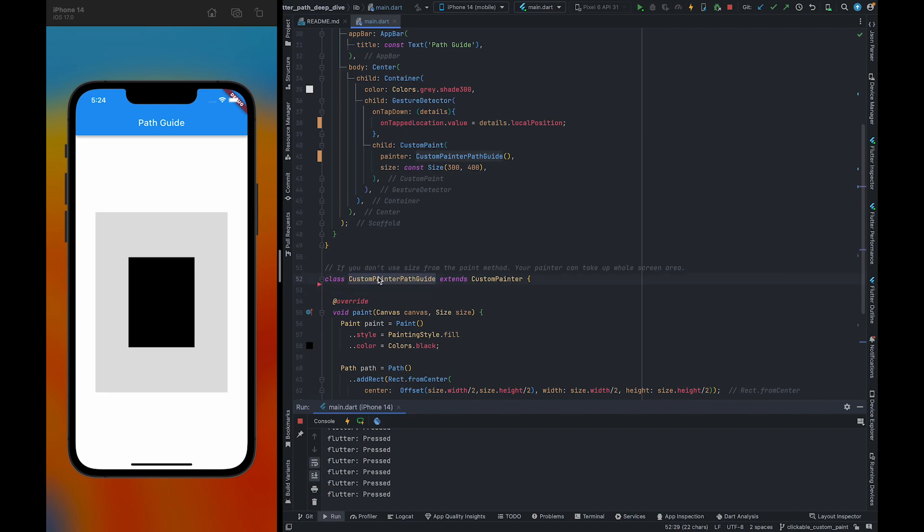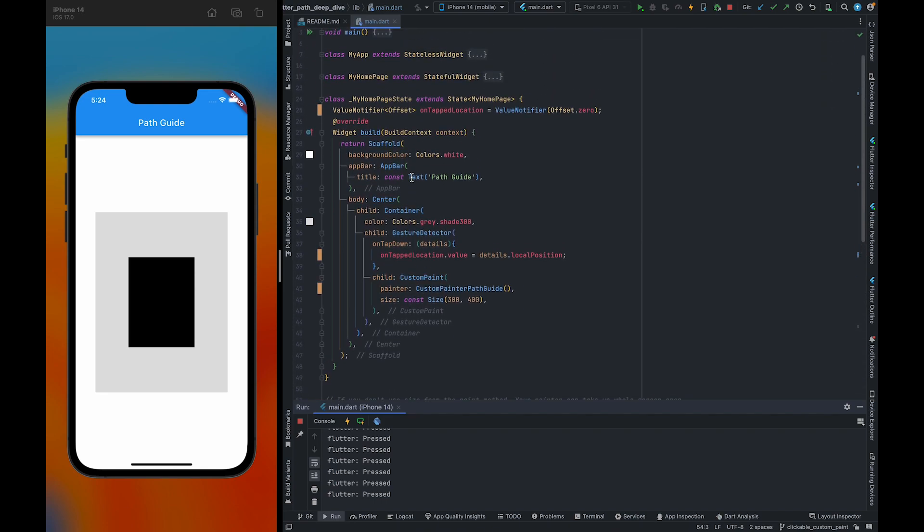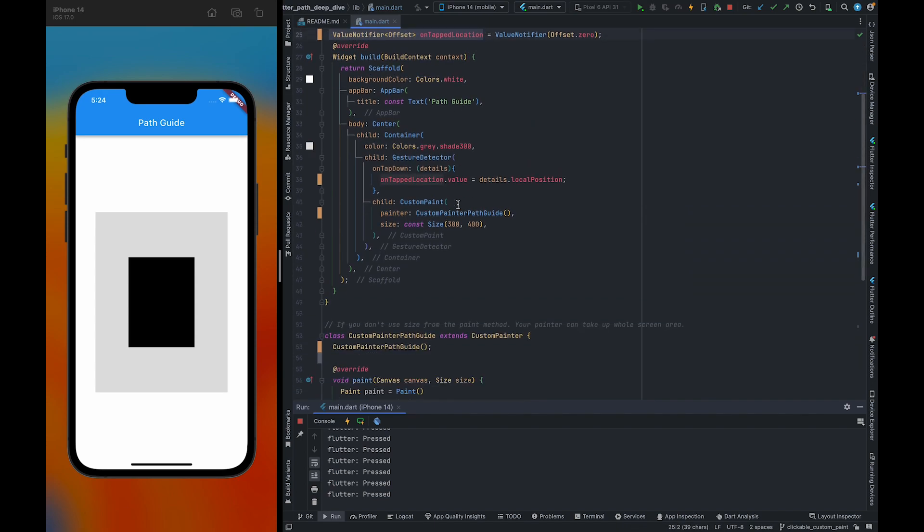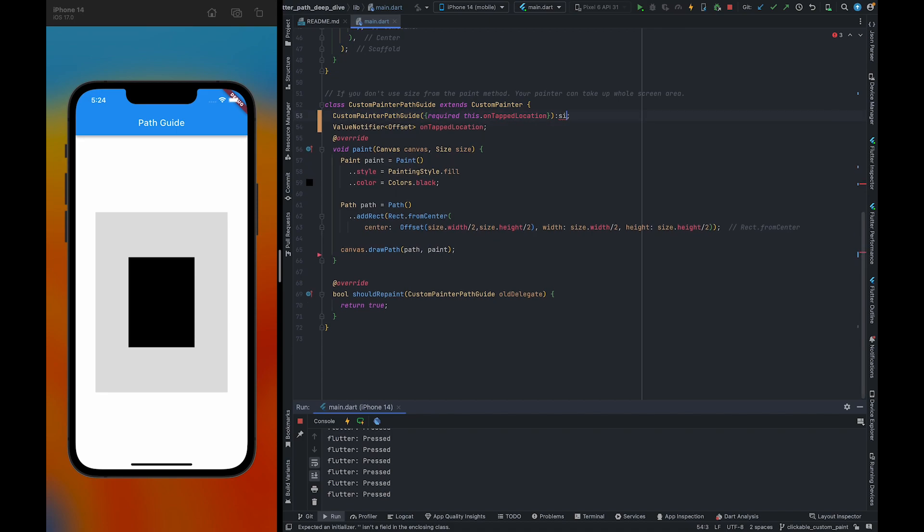And here we need custom painter guide constructor. And also, we need to create a property here with the same name, or you can choose whatever name you want: onTapLocation.